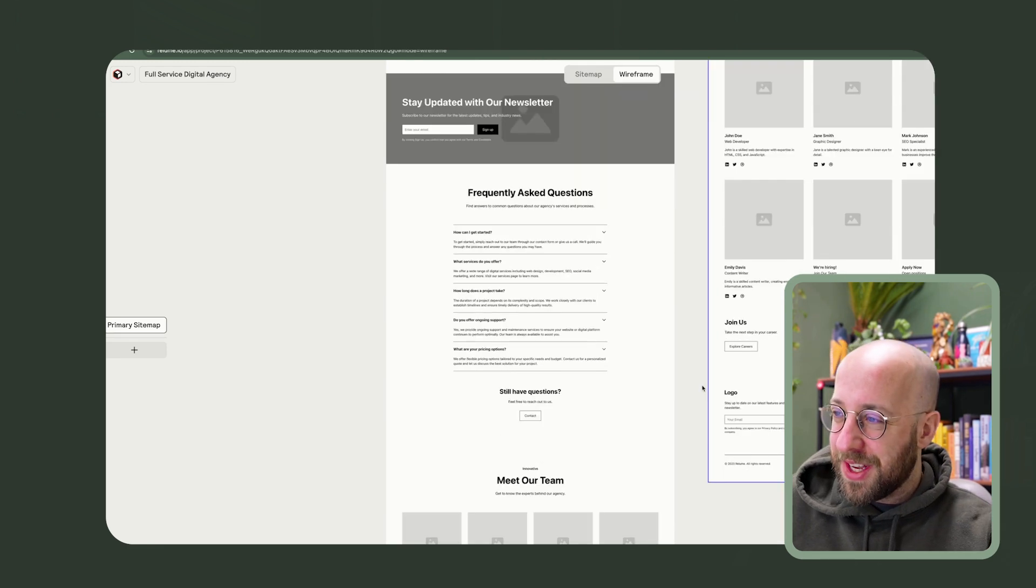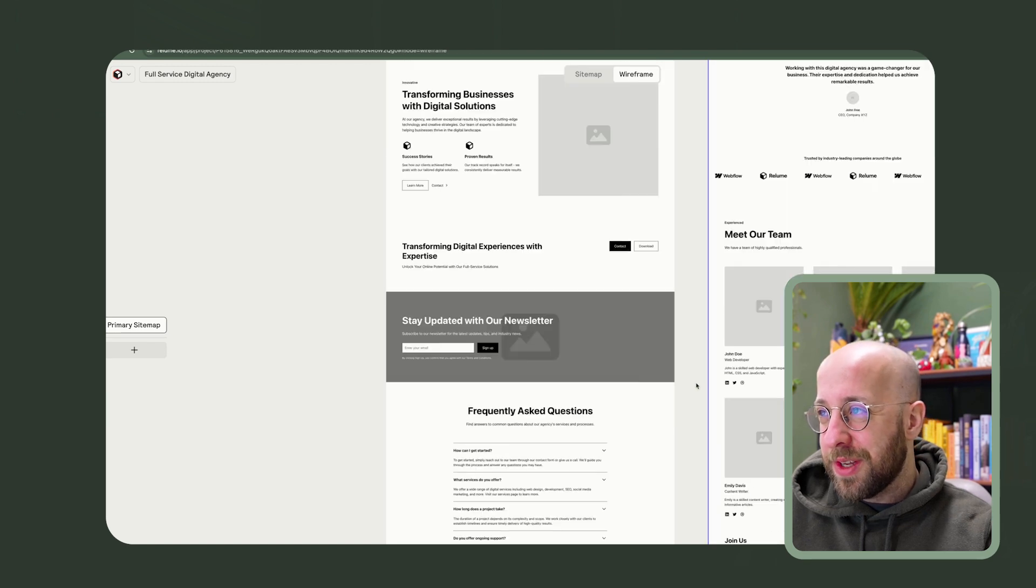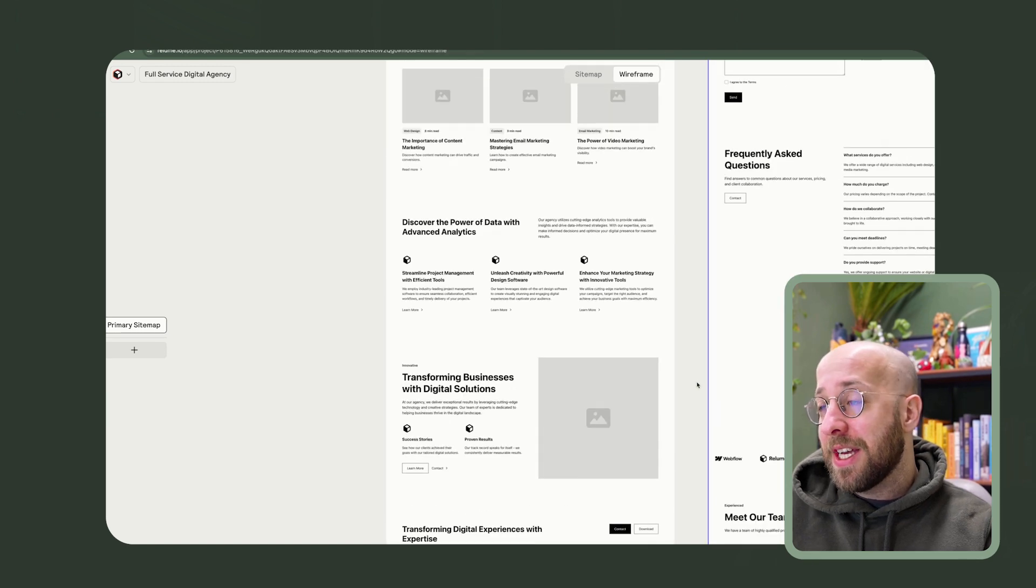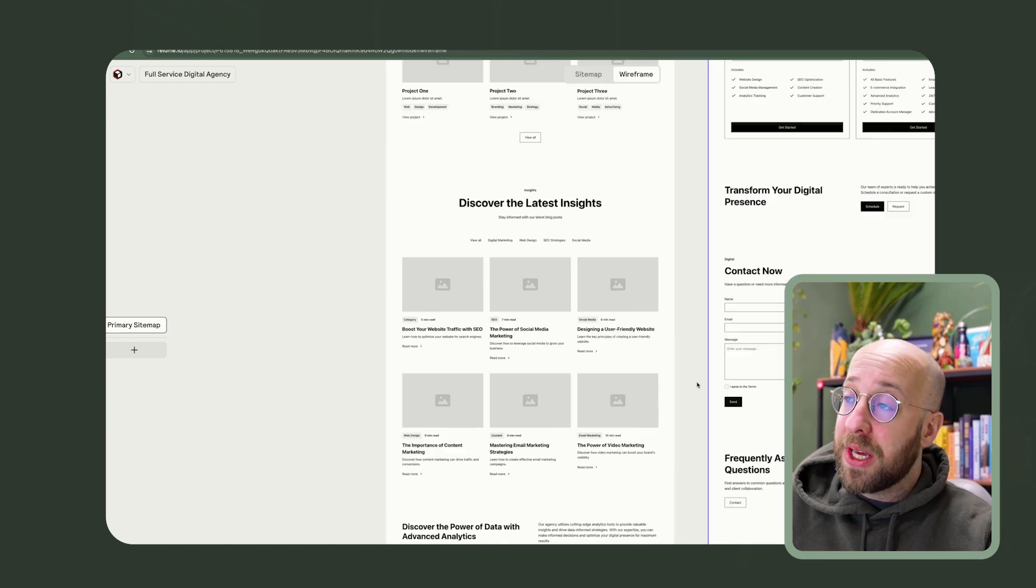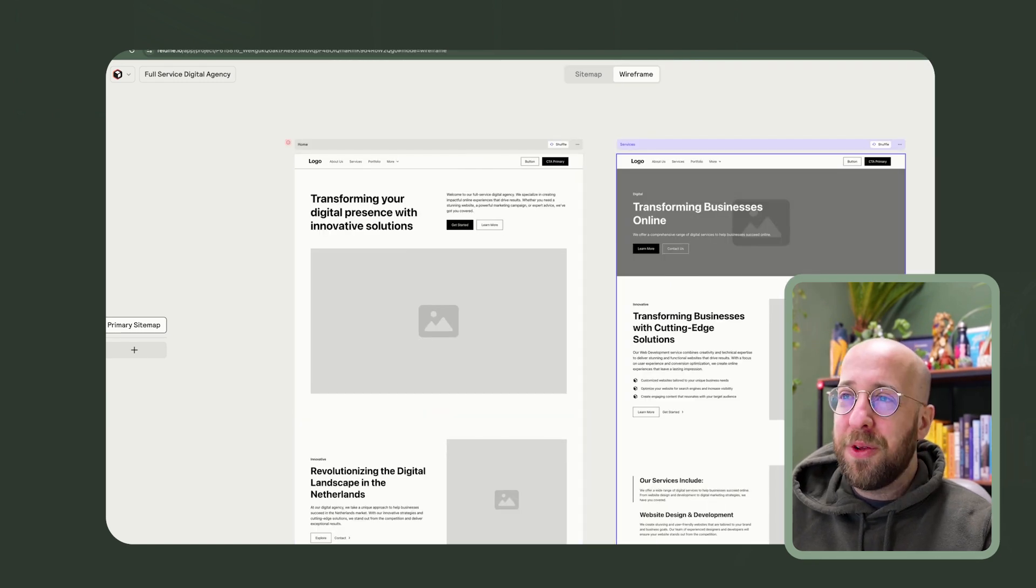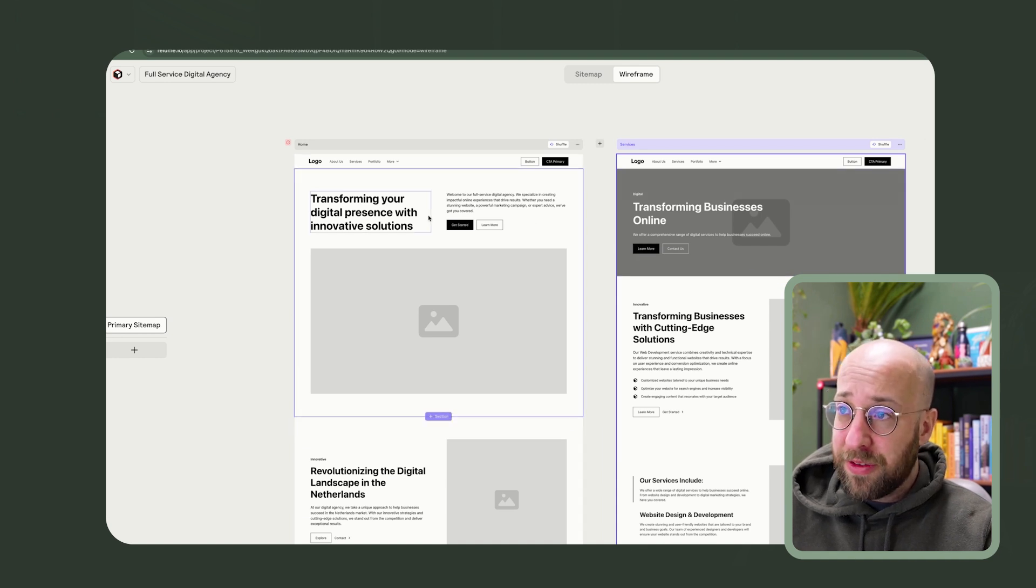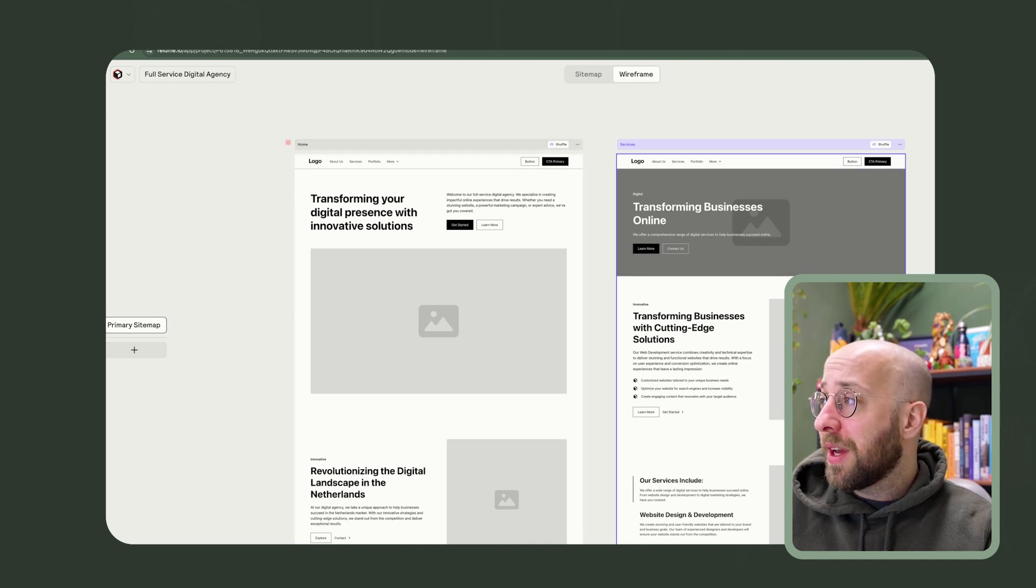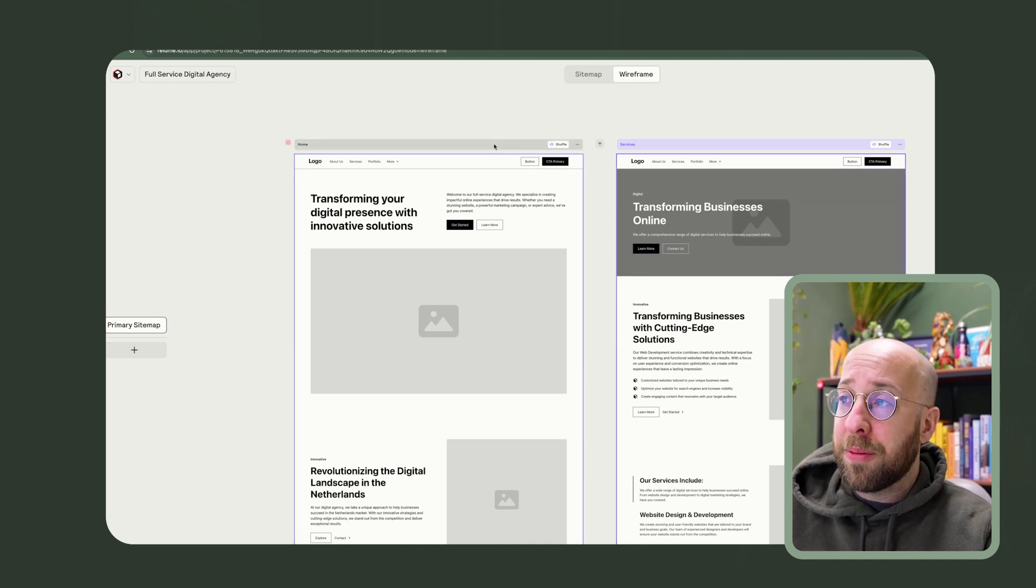And one of the things that I was kind of worried about in the beginning is if you actually use this, will it still feel unique? Will it still have its own brand? Well, the cool thing is that you can, of course, take this into Figma.